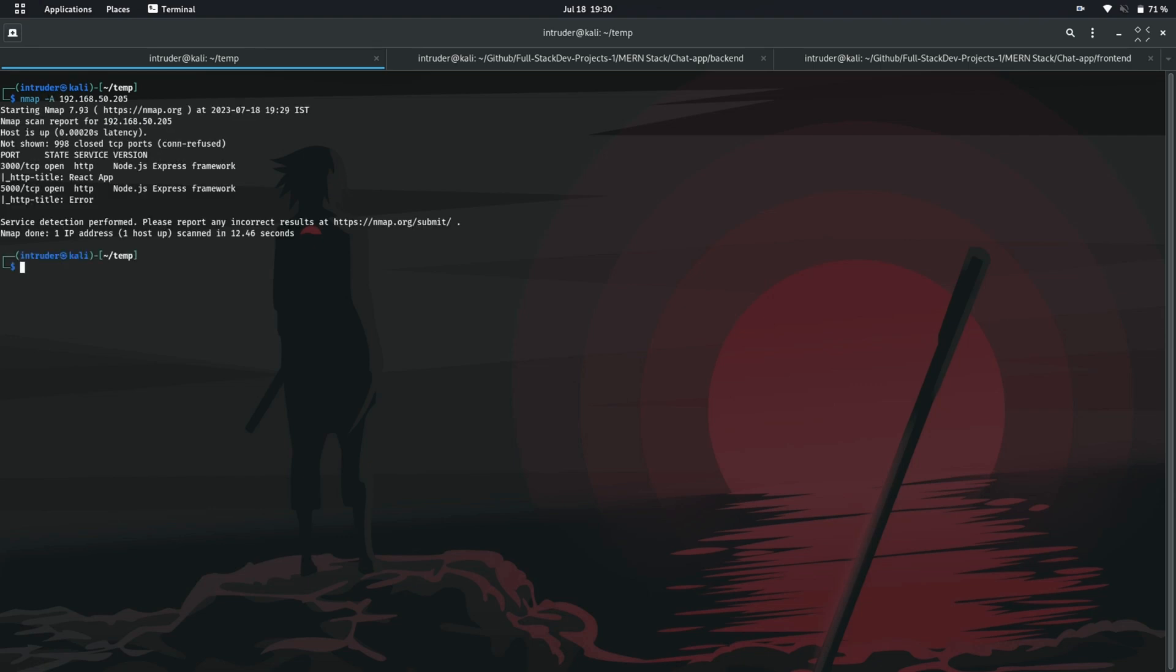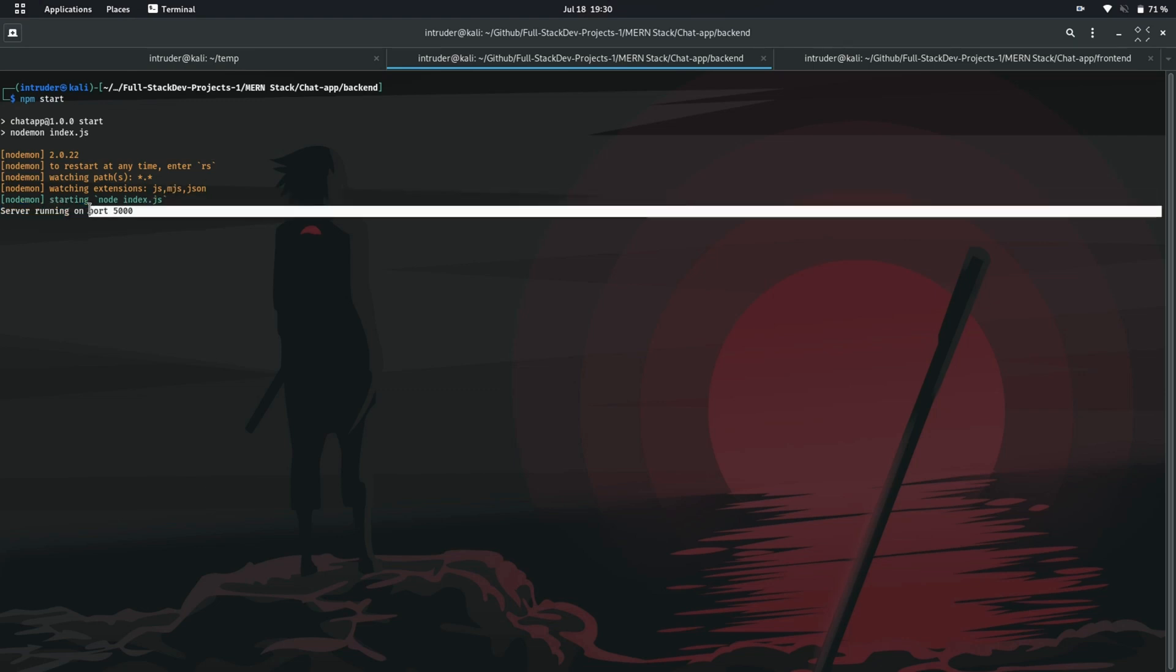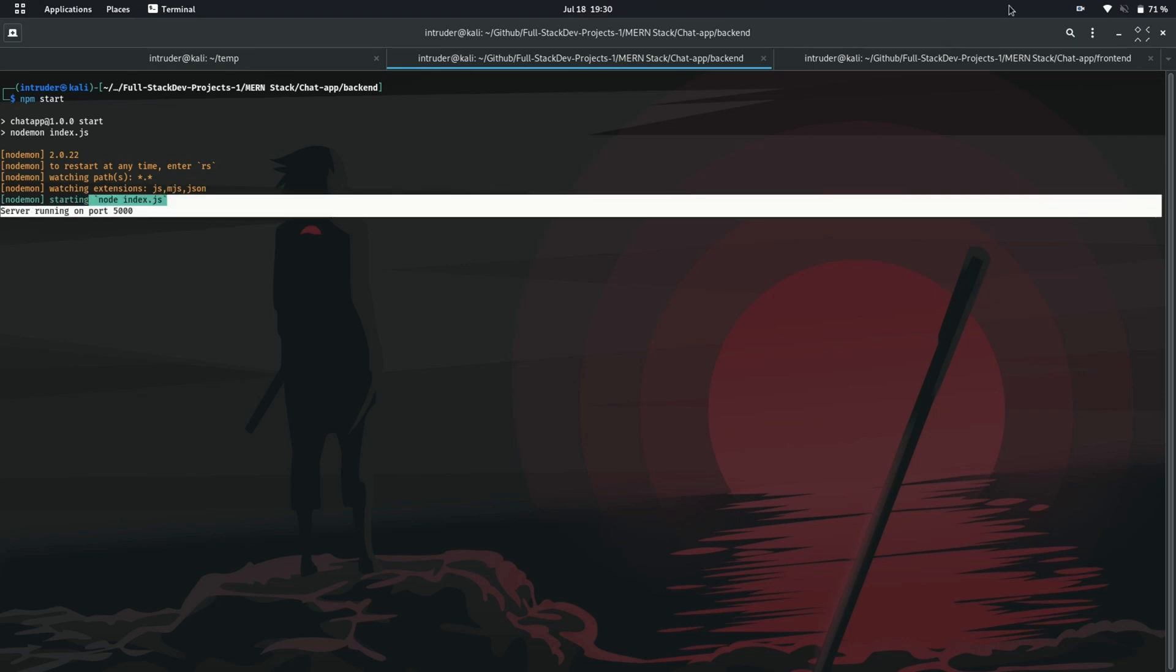So you can see how powerful the nmap is. It has detected my OS, including the service which I am running on my open ports. You can see I am running an HTTP service which is running on Node.js framework called Express. It has even tried to get the title of the service that is in React app running on port 3000.